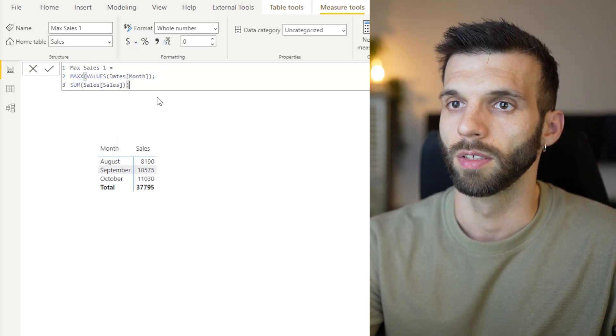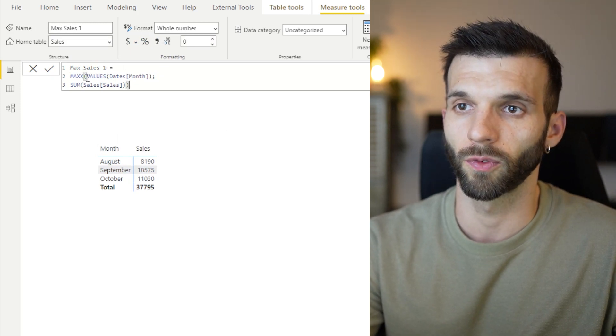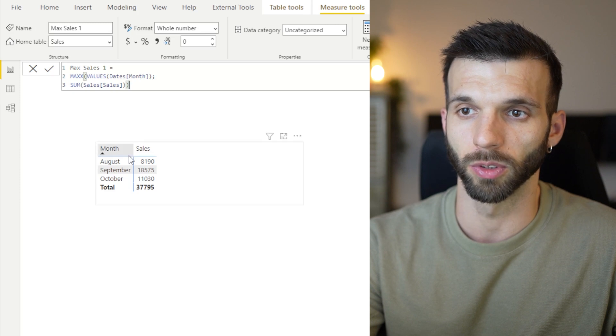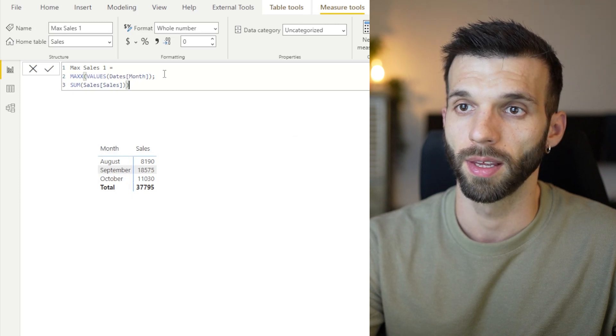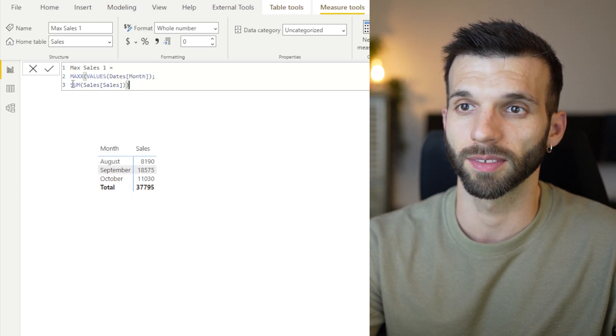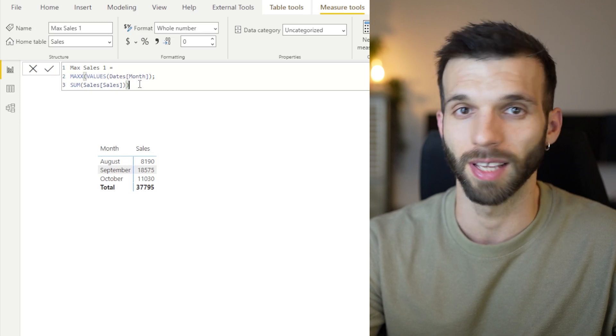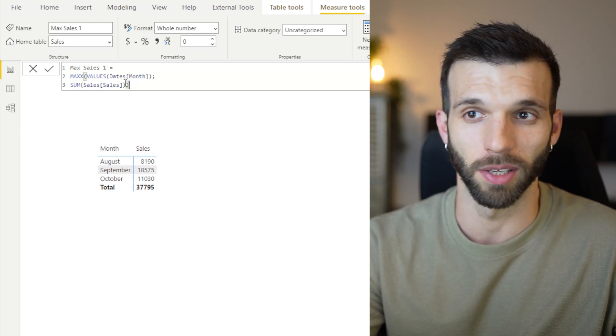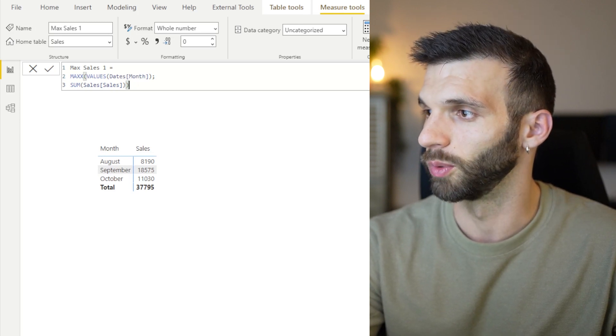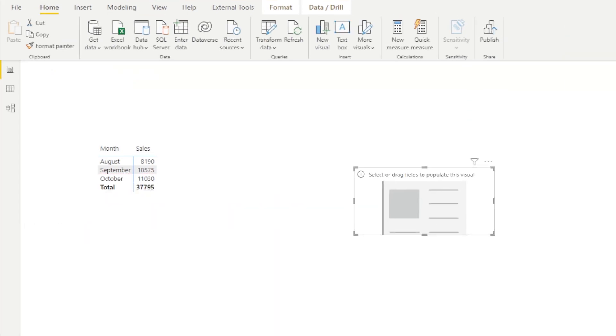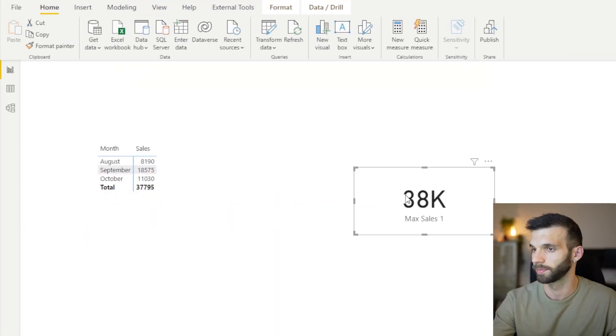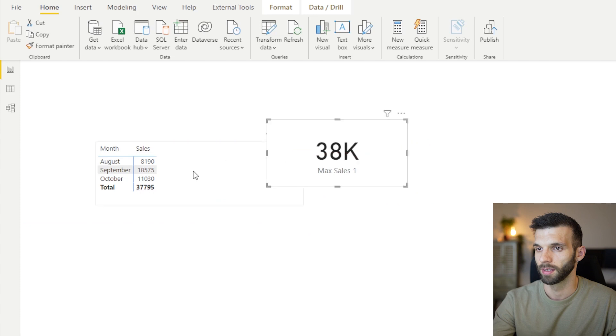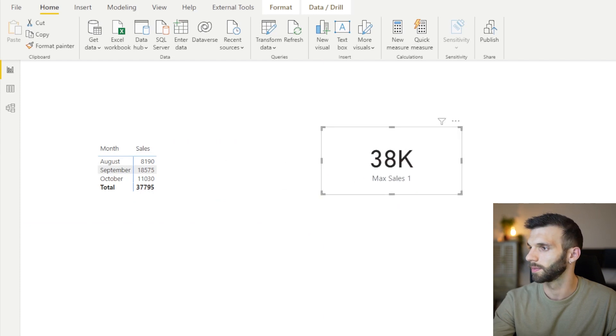So what it does, it goes through the month values, August, September, October, and pulls to every row the aggregated value of the sales. If you put it in a card, it looks like this. Yes, it's not really what we wanted. This is the total amount of it.